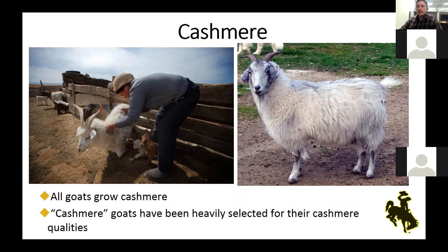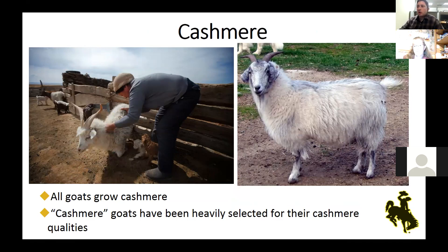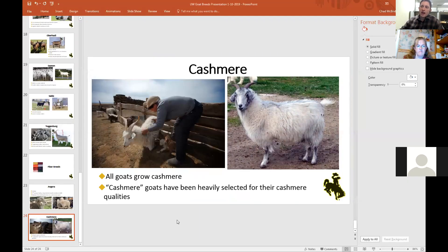That is essentially the gist of goat breeds throughout the U.S. If you have questions on a certain breed, Chad would be happy to answer them, maybe after class if time allows. It's a good overview of how we utilize those animals and the different properties each breed brings to the table when deciding whether to raise that breed.